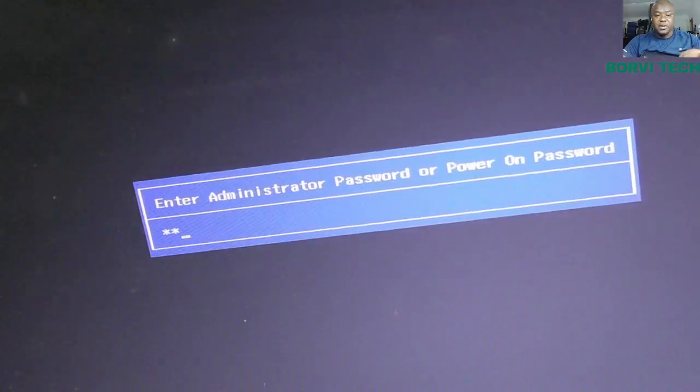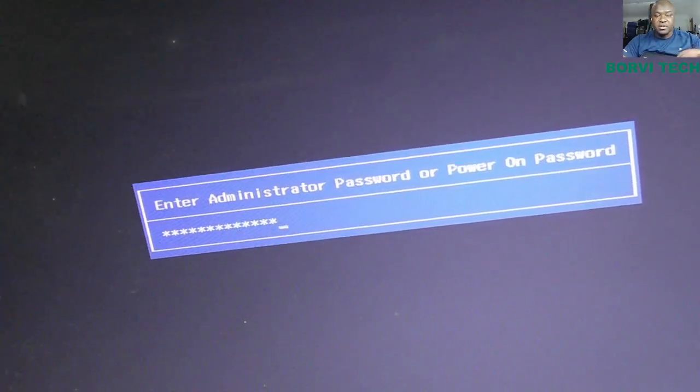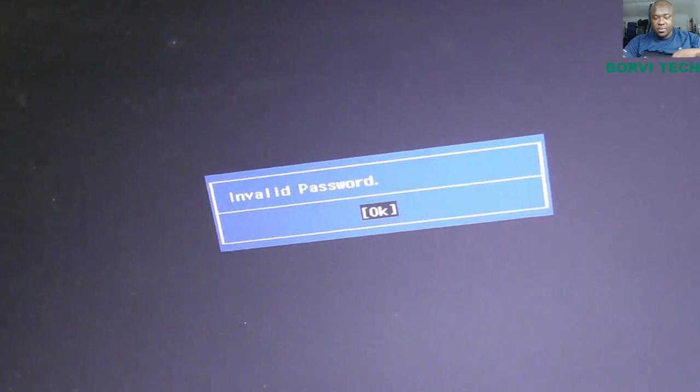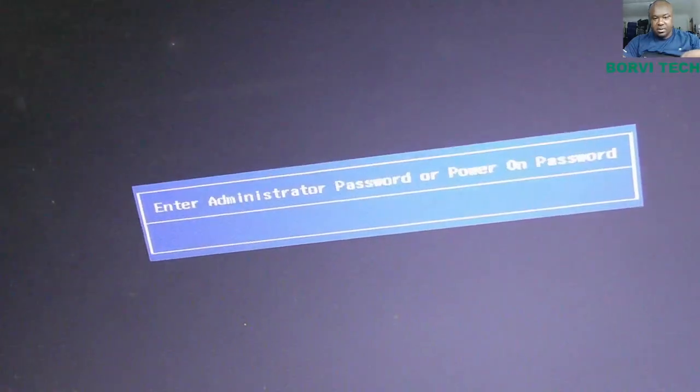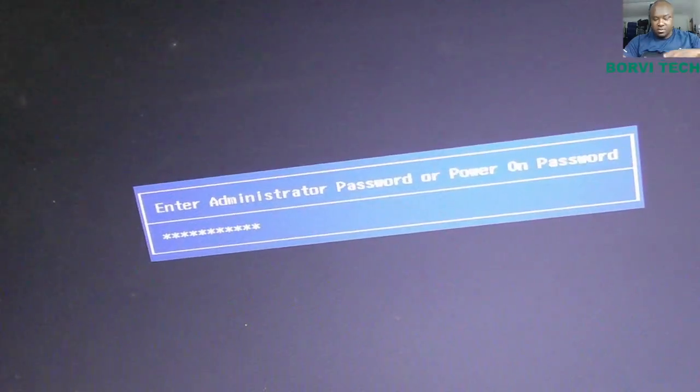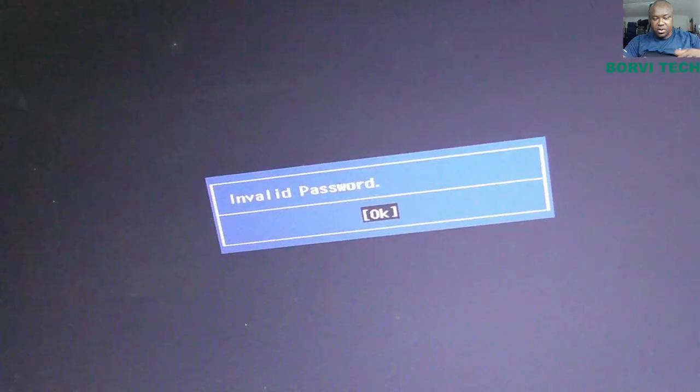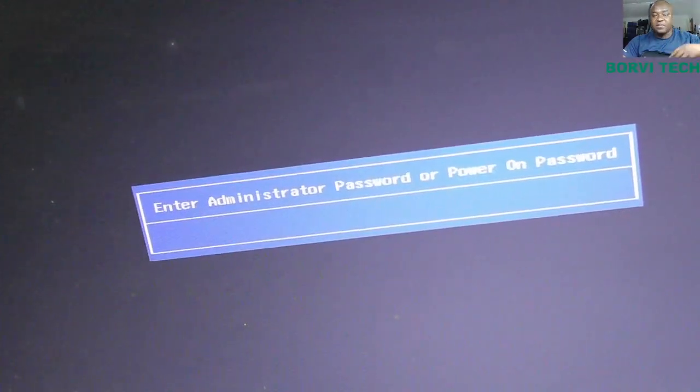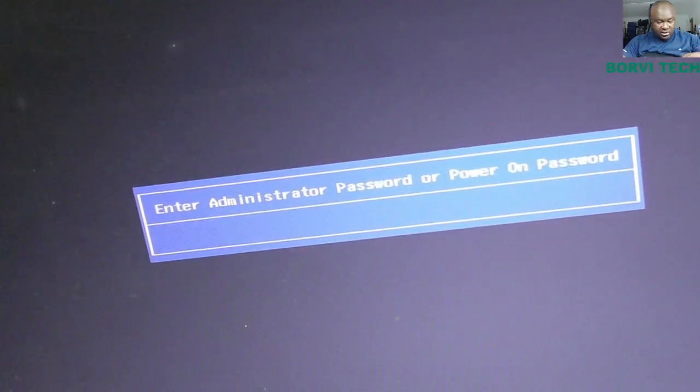It has a BIOS password. You see? When I try to type the password, you can't log in. So in this case, it's going to be very quick and easy.